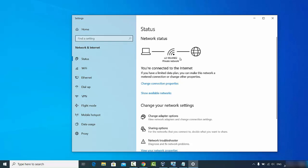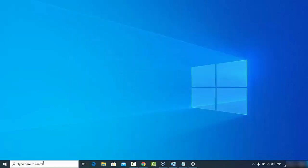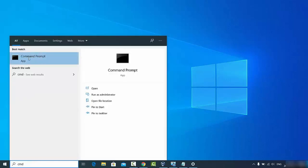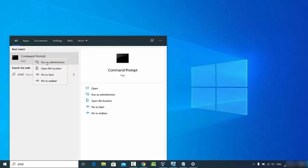Let's see how to find all those Wi-Fi passwords on Windows 10. You need to open the Command Prompt — go to the search bar and type CMD. Once the Command Prompt option appears, right-click on it and select 'Run as administrator'.